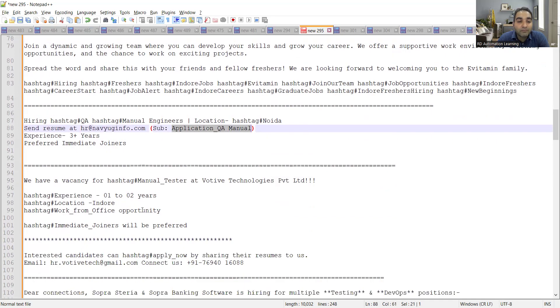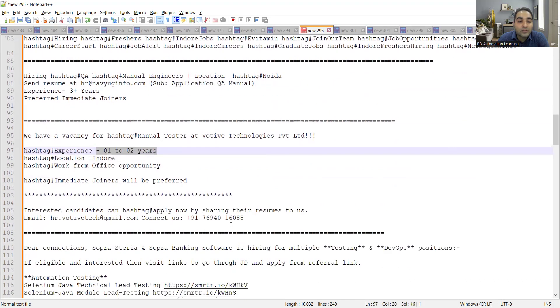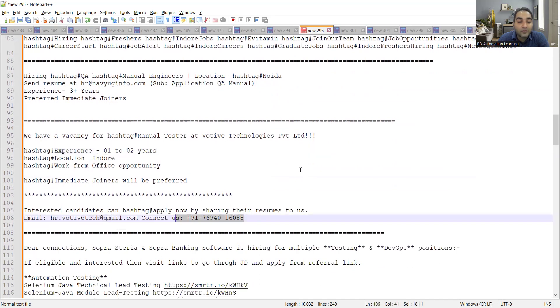Then there is a vacancy for manual testers at Votive Technologies Private Limited. It's again in Indore location. Experience one to two years. It's work from office opportunity and this is the email address and the number has been provided.